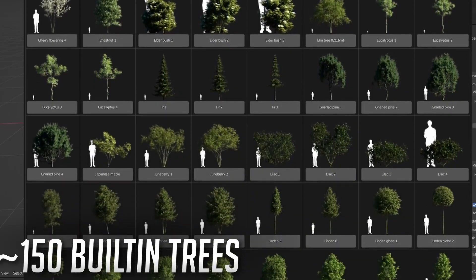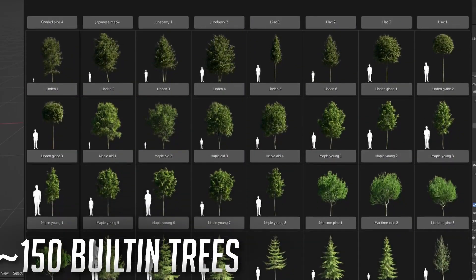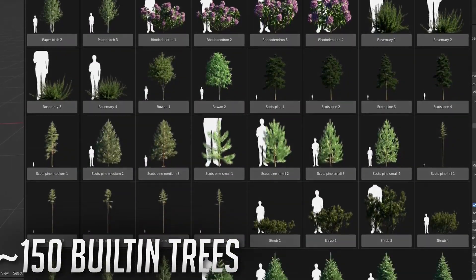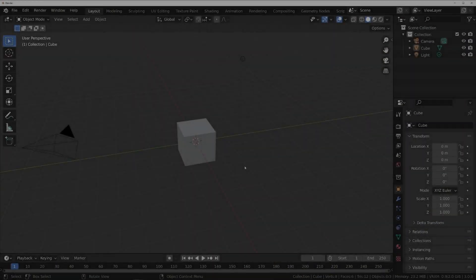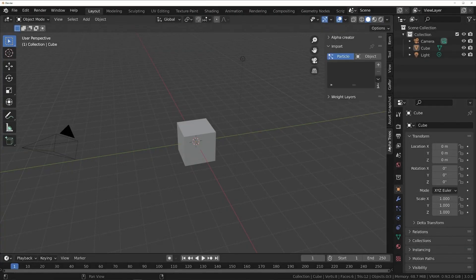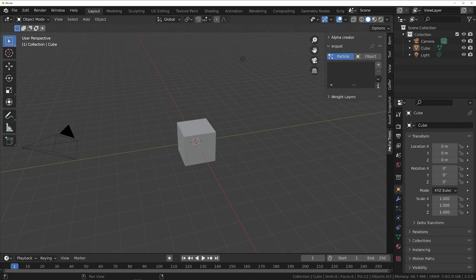AlphaTrees is offering two versions, Lite and Pro, with varying degrees of content. To get started, you will find AlphaTrees add-on in the end panel of your 3D viewport. The add-on is divided into three sections: Alpha Creator, Import Section, and WeightLayers section.